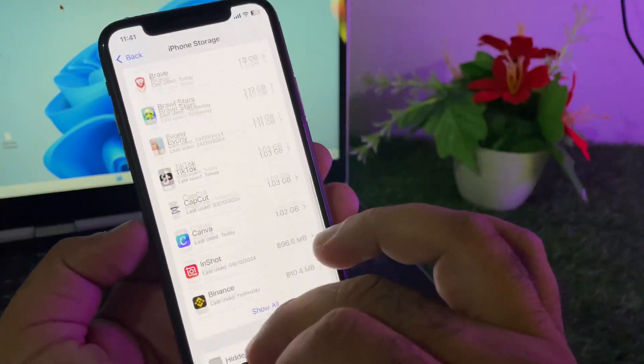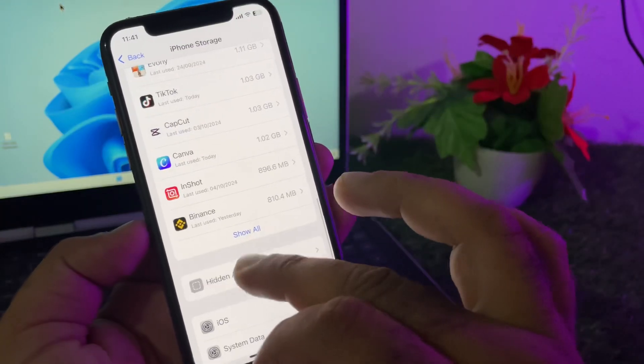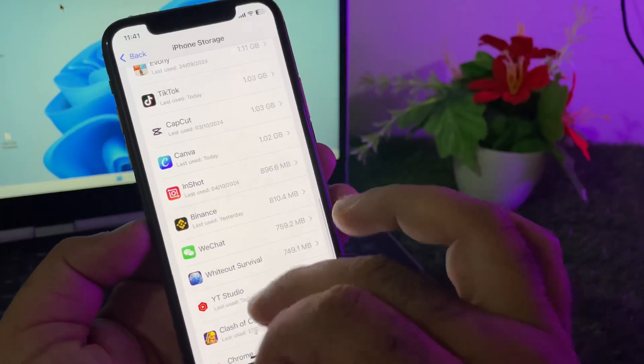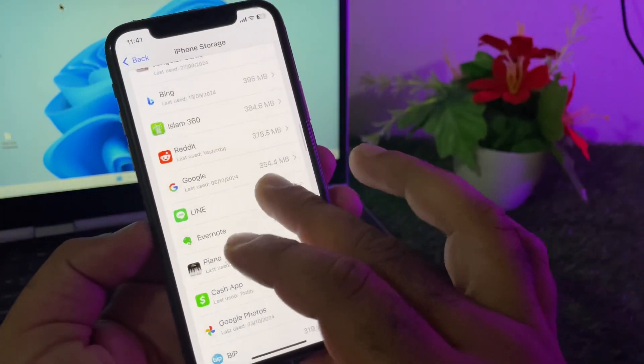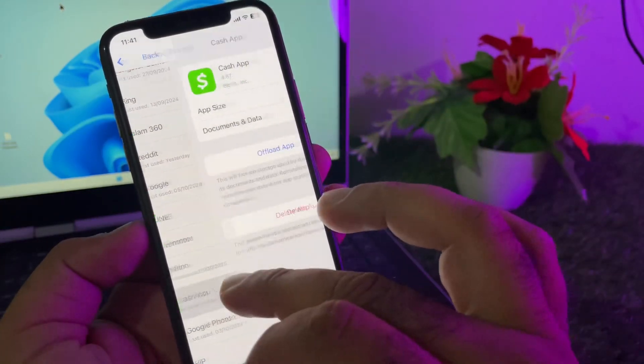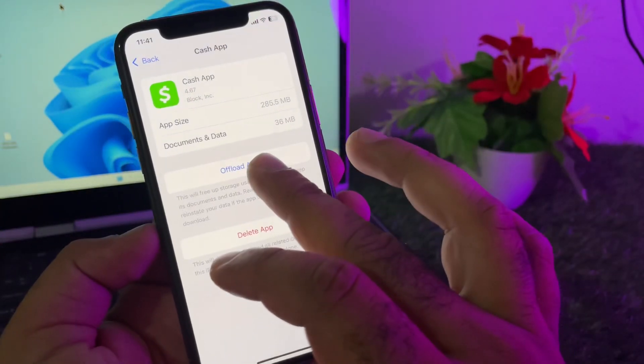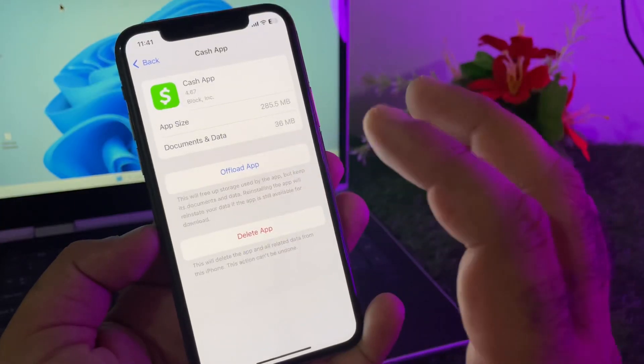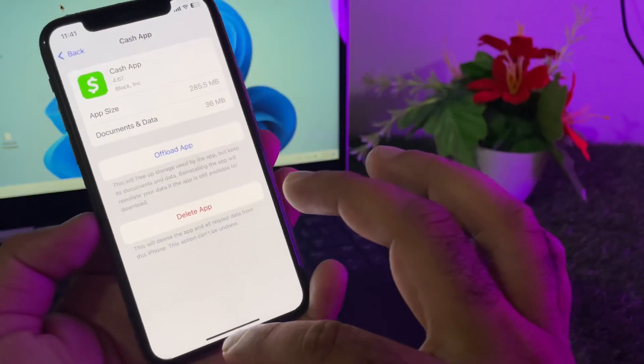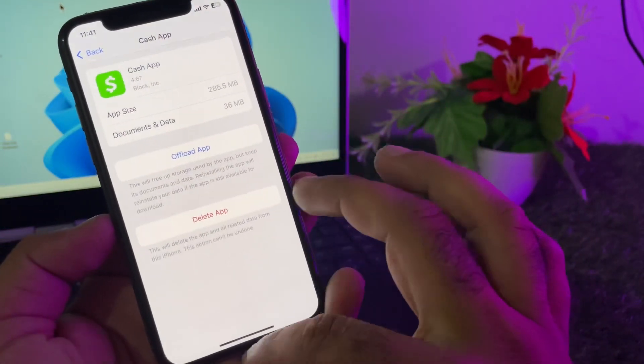Then click on iPhone Storage and select Cash App from here. Click on Cash App, and here's the option to offload app and install it again.